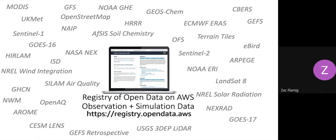Our primary home for listing all data sets is the Registry of Open Data on AWS at registry.opendata.aws. There are a variety of observation and simulation datasets, including many from NOAA through the NOAA Big Data Project — the Nexrad archive, GOES-16 and 17, the GFS and parallel GFS runs, and the National Water Model archive and real-time runs. If there's interest in hosting data for regression test inputs, please reach out — we think we can help with that as well.